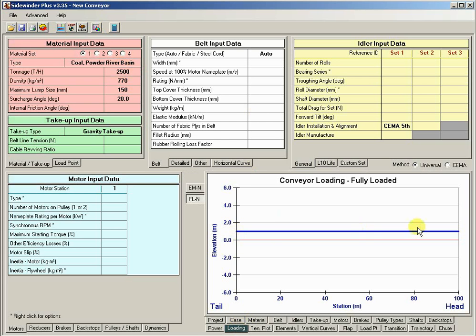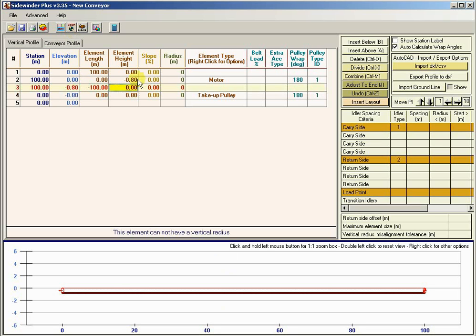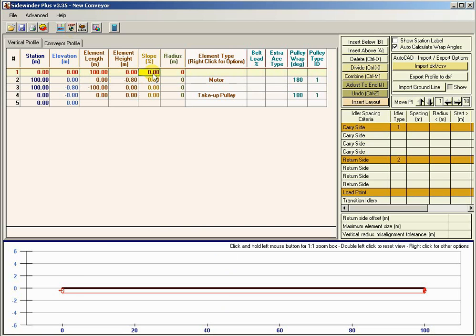Looking at the loading plot, we've got a conveyor that's loaded 100 meters long. Let's go back to our geometry page by clicking on the conveyor geometry, and let's get a little more involved. Normally on a conveyor, we probably have a transition length, a feeder station, and maybe our conveyor isn't flat and we've got some geometry to it.